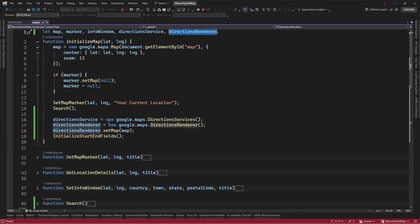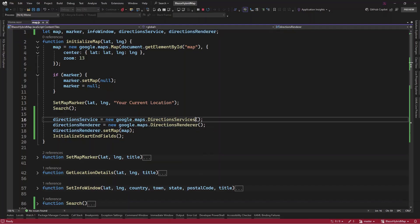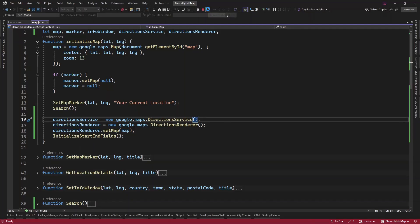Here we have this google.maps.DirectionsService. It's 'DirectionService', not 'DirectionServices' — that's the typo. Let's fix that and run this.